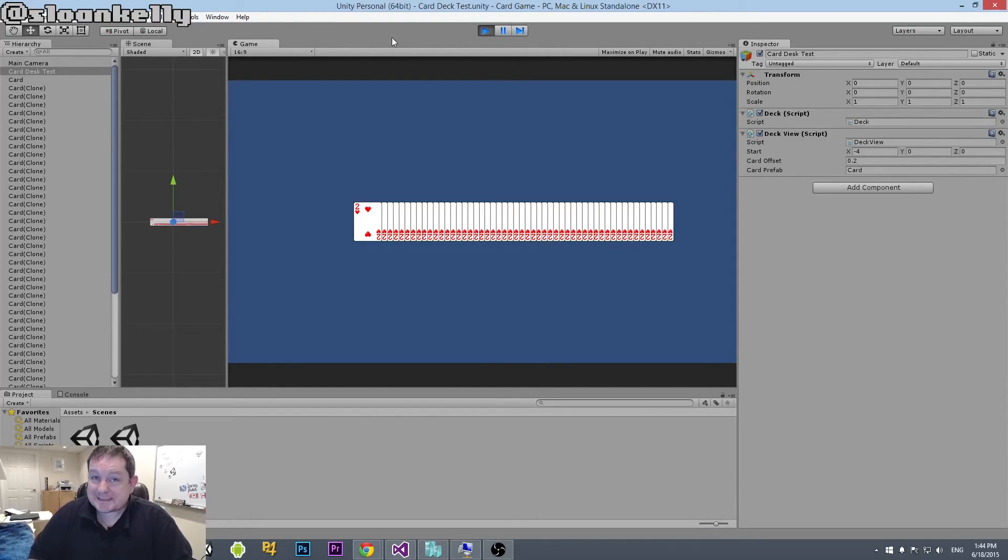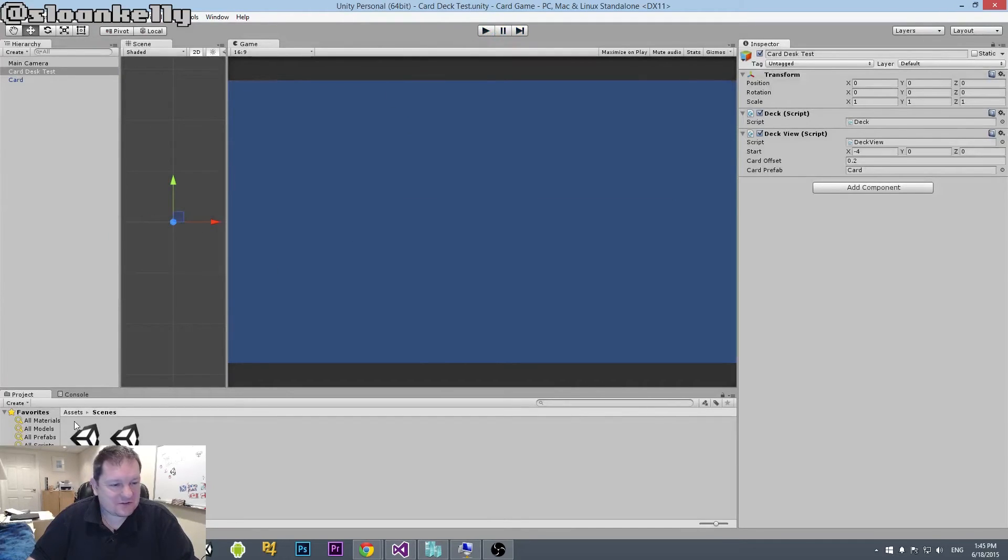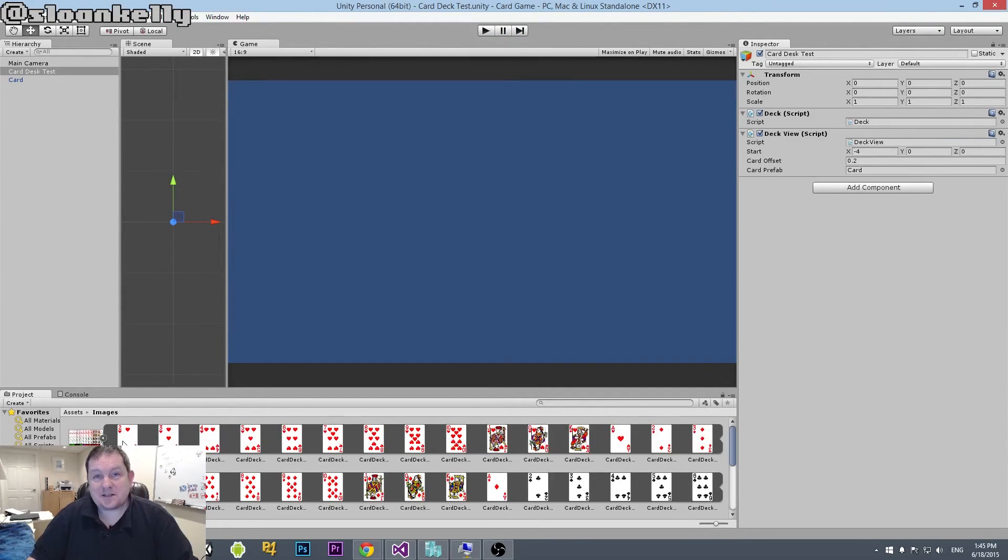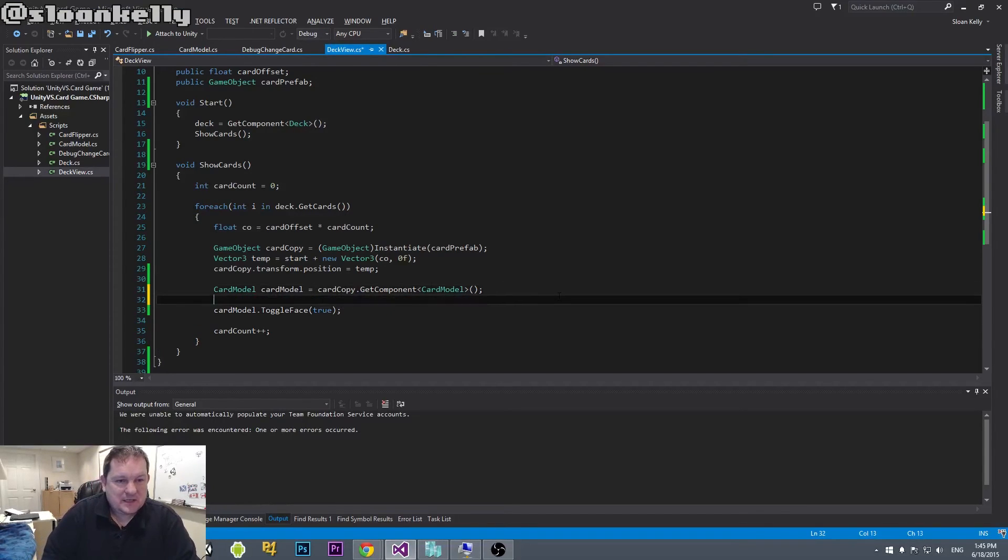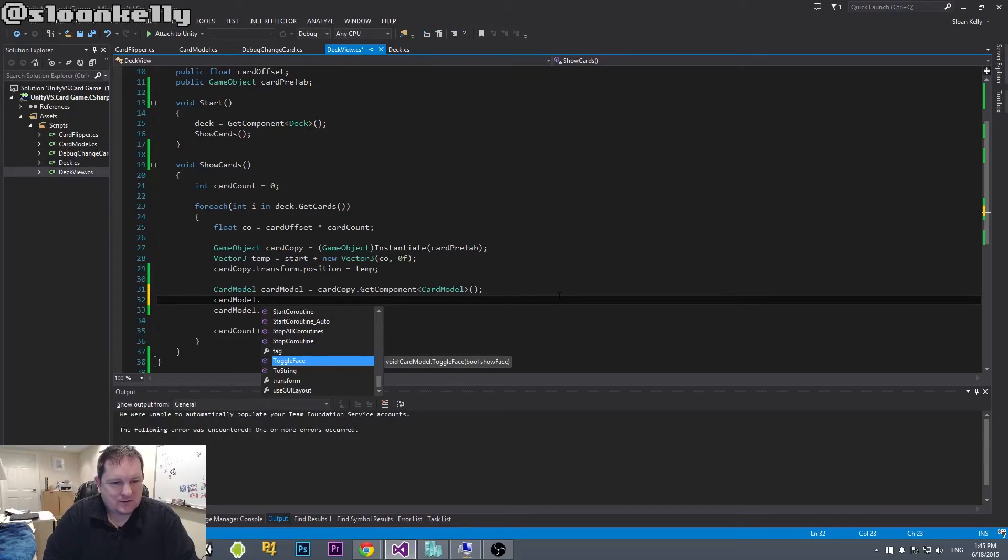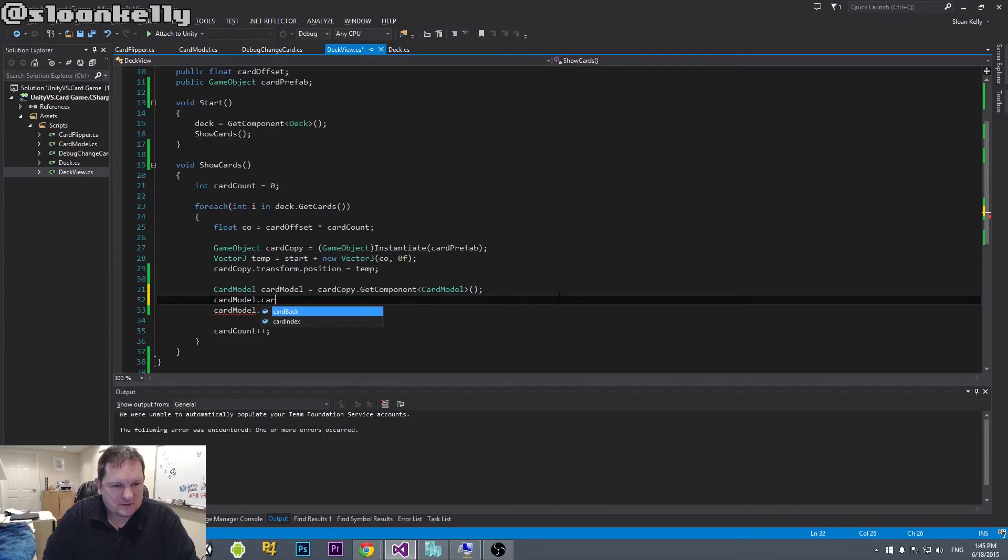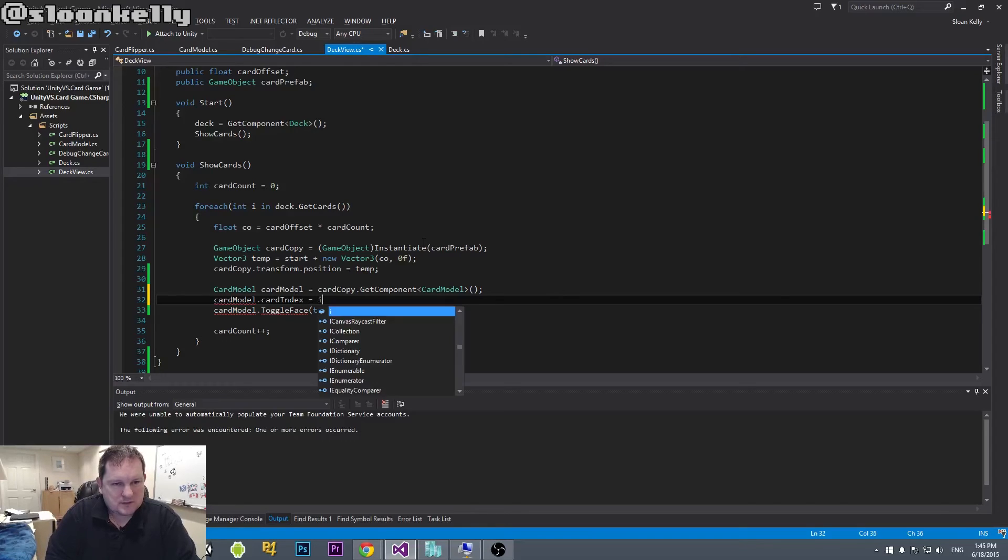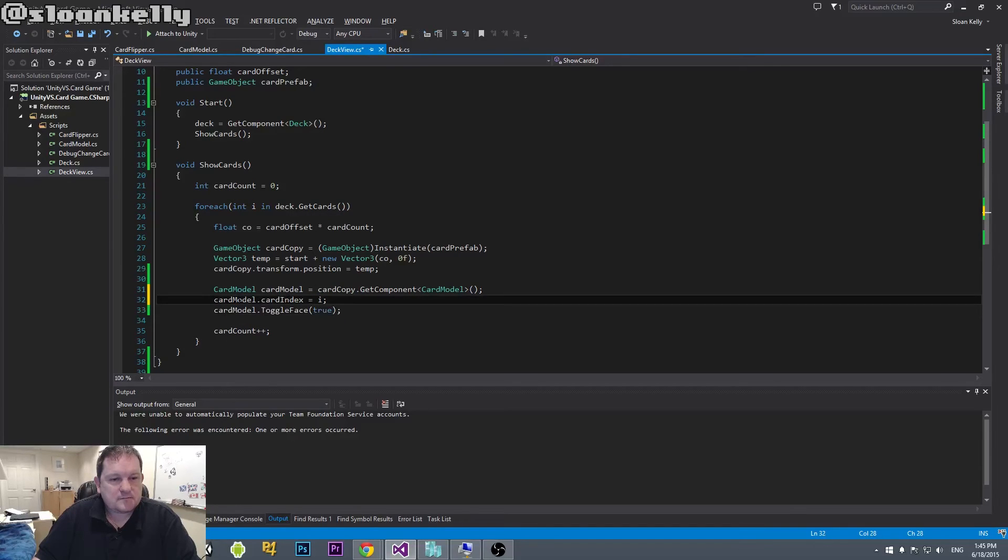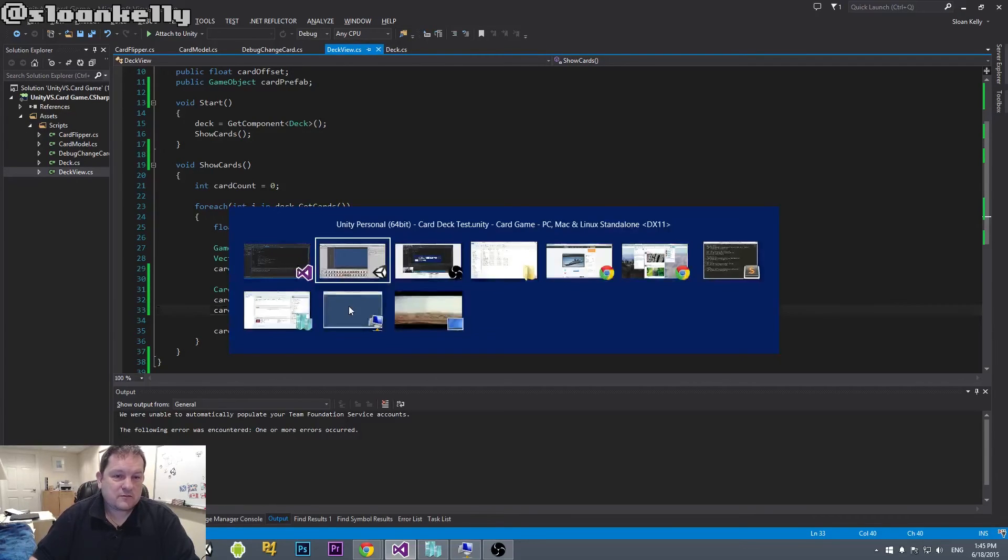Not what I was looking for. Has to be said. Because I think we've actually made a mistake. So you'll notice that that was the two of hearts. Now if we go back down to our deck, we'll see that the two of hearts is actually the zeroth element. And I think that's because we also need to set the integer as well. So we do card model dot, is it face or card? Card index. Card index, yeah. Equals I. So where am I getting I from? Remember I is from our get cards. So we set the card index to be I. And then we toggle the face to be true. So we flip the card over.